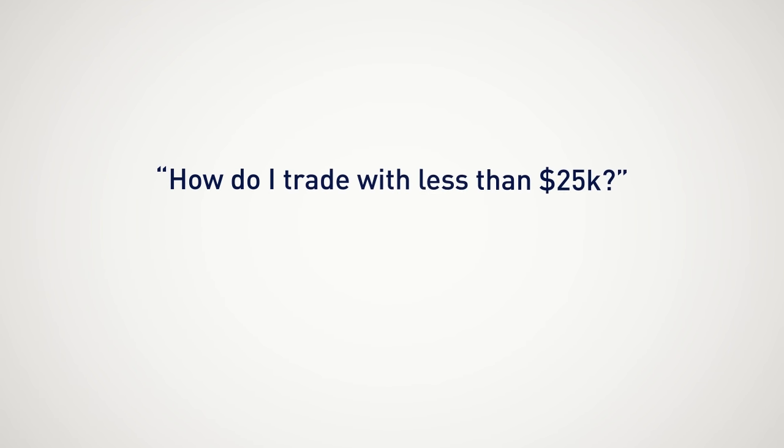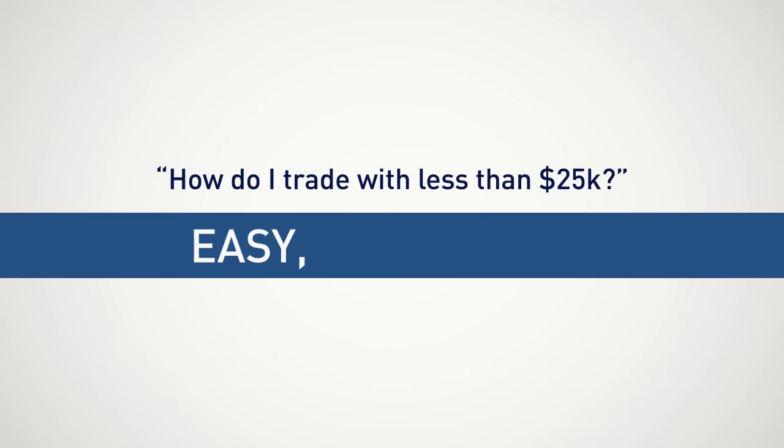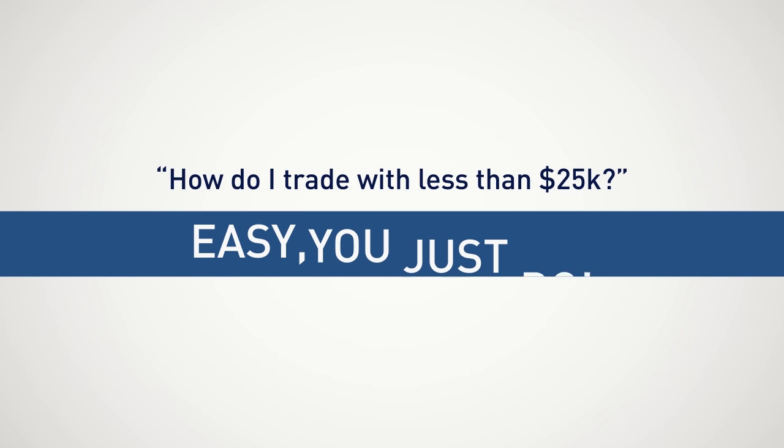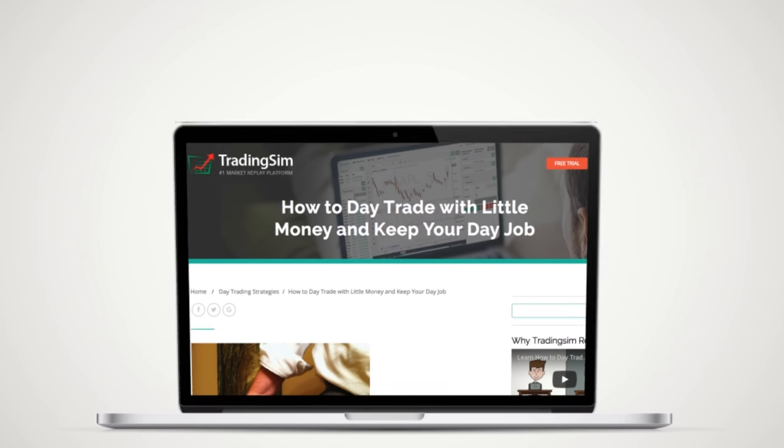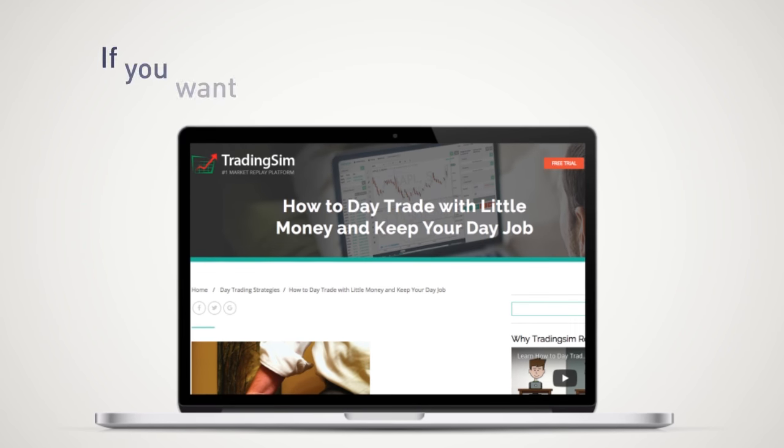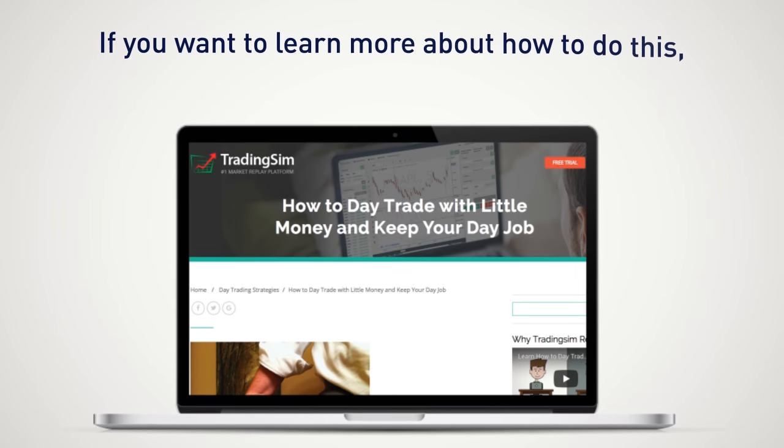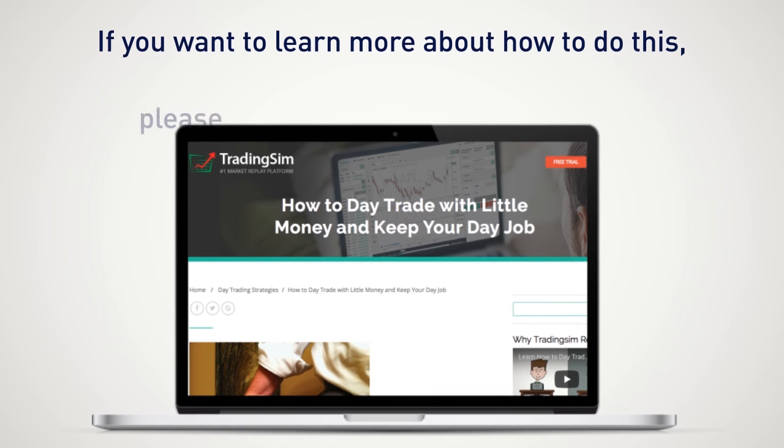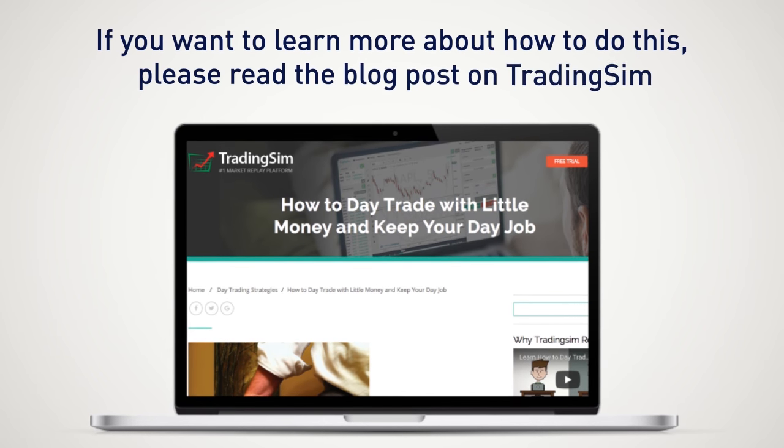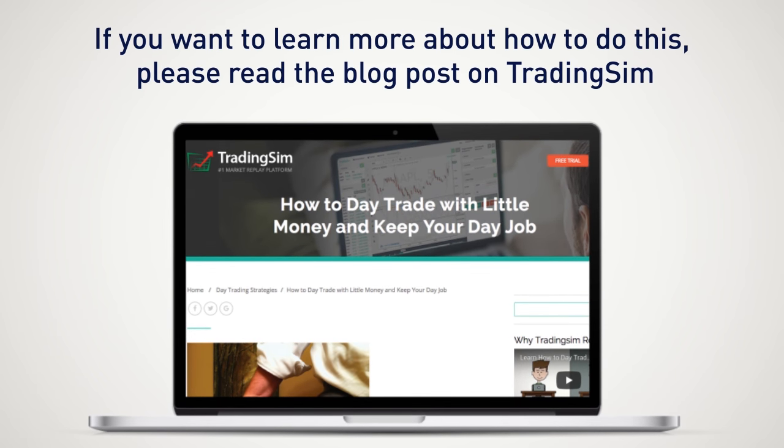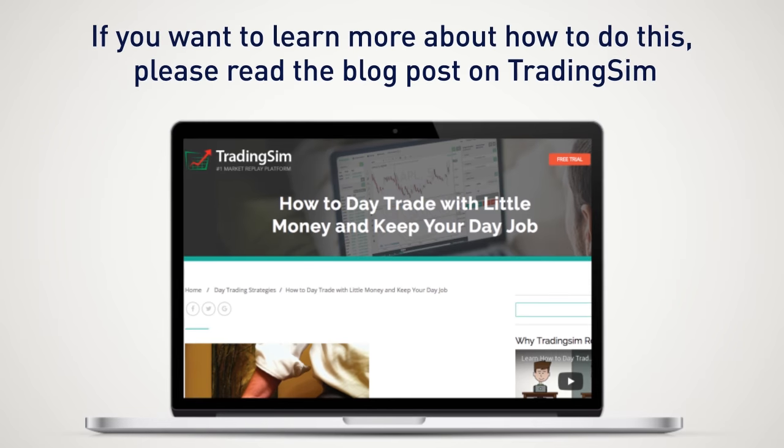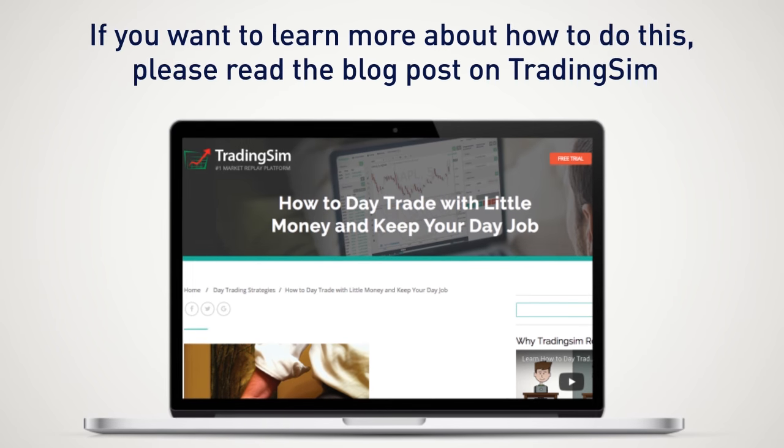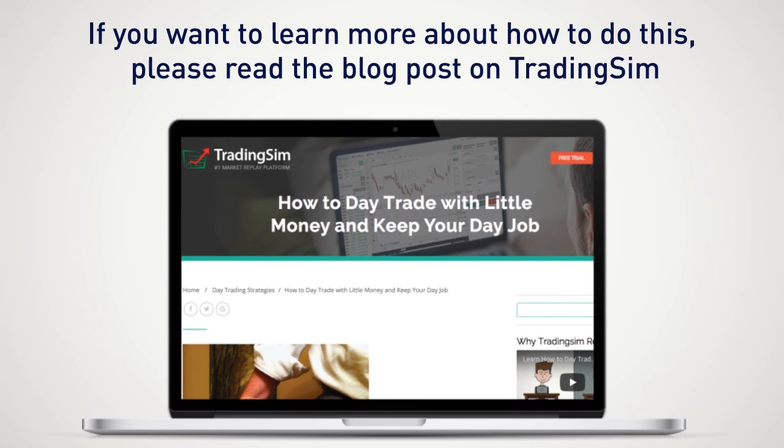I can hear some of you saying, how do I day trade with less than $25,000? Easy. You just do. There are a ton of options out there. And if you want to learn more about how to do this, please read the blog post on TradingSim, how to day trade with little money and keep your day job.